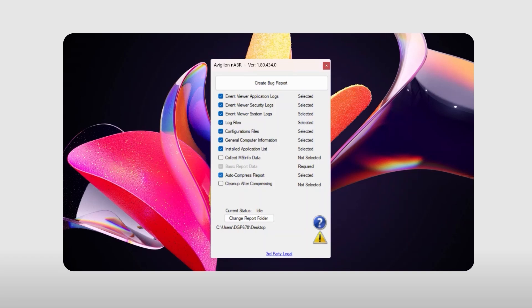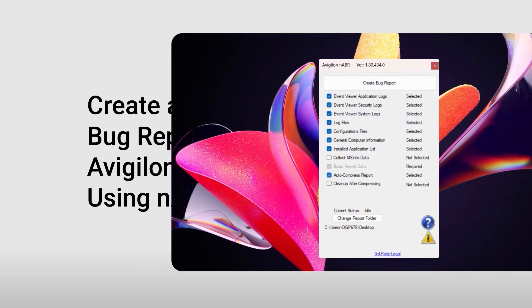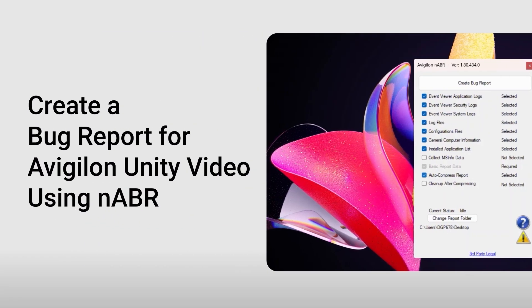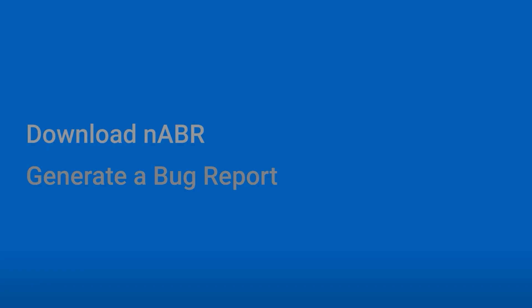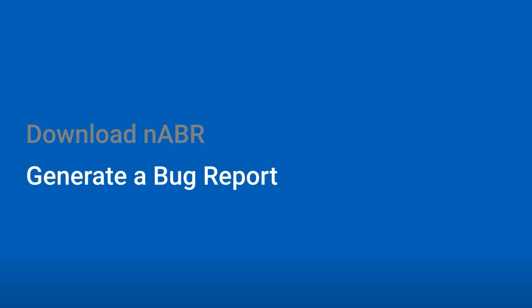Need a bug report for Avigilon Unity video? Here's how you can easily download and submit a report to Avigilon technical support using the NABR tool. We'll show you how to download NABR and how to run NABR to generate a bug report.